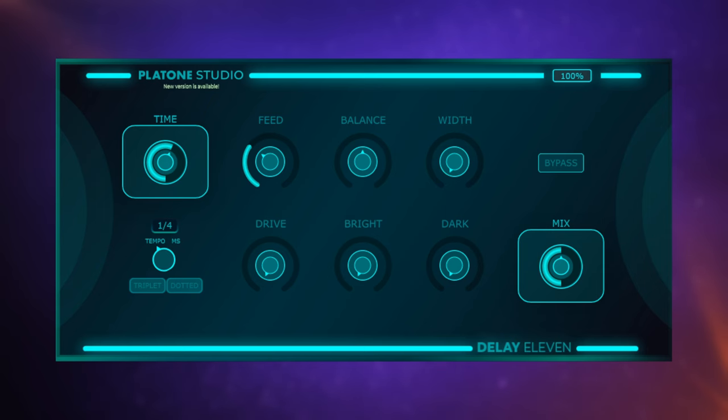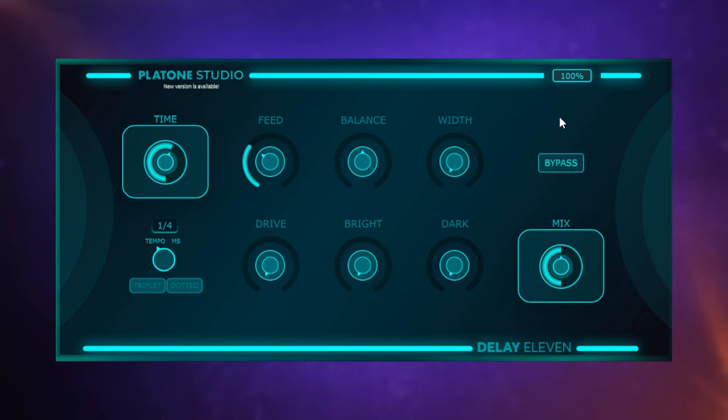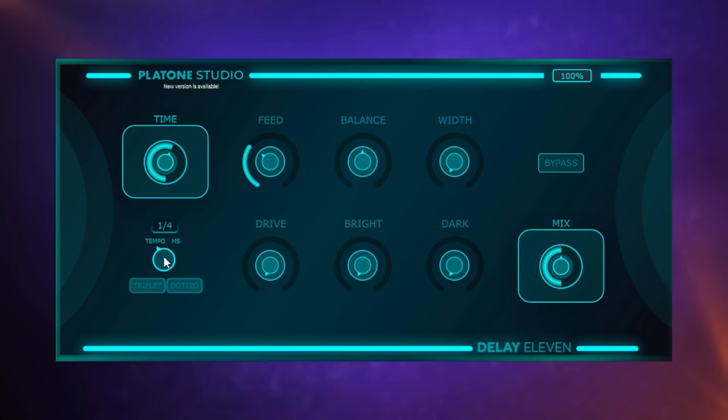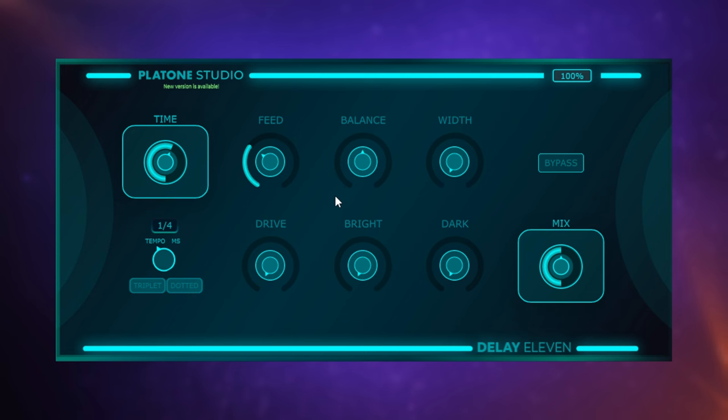First up, I have Delay 11 from Platone Studios. Before I switch this on and demo this, let me play you the thing we're going to be applying it to, which is this piano. I'll bypass to begin with. I think you get the idea there. I'll turn bypass off. This is initially set to quarter beats. You can either sync this to your DAW or you can set it to milliseconds. I'll have it synced to my DAW. We've got some delay happening there, but it's not the most interesting delay in the world. So I'm going to change this to eighth notes and then dotted, a bit of a classic delay setting.